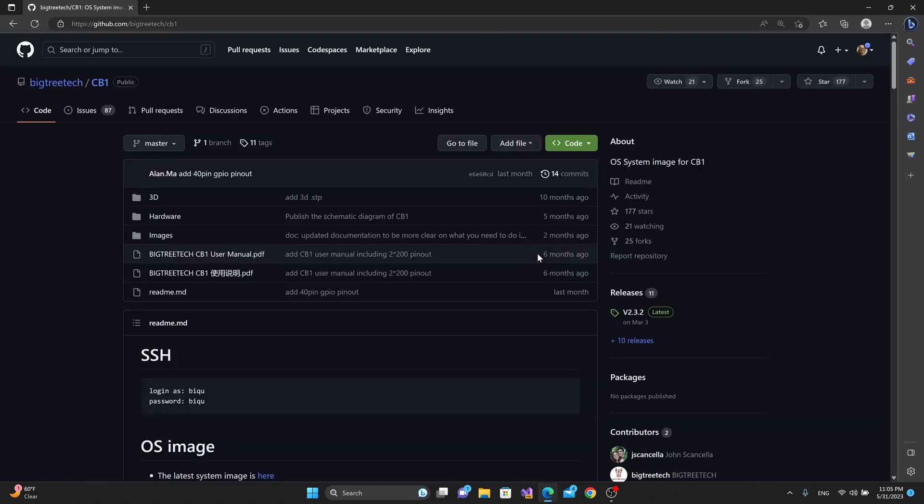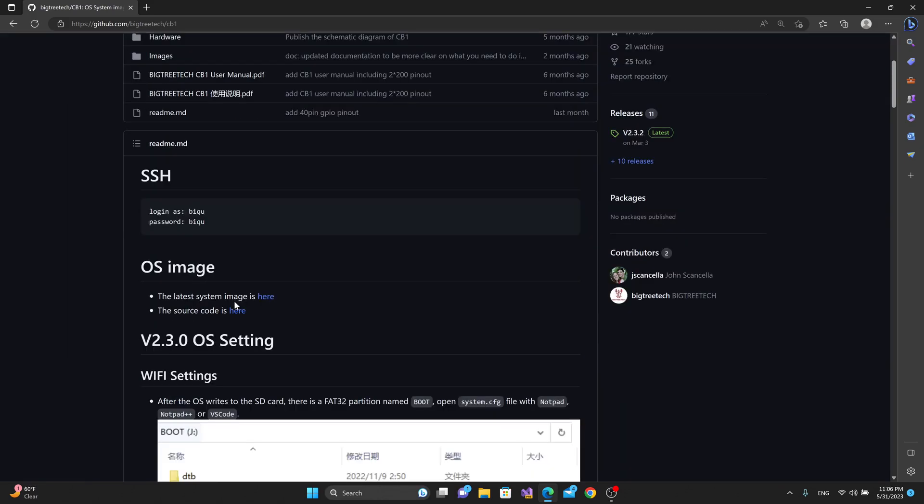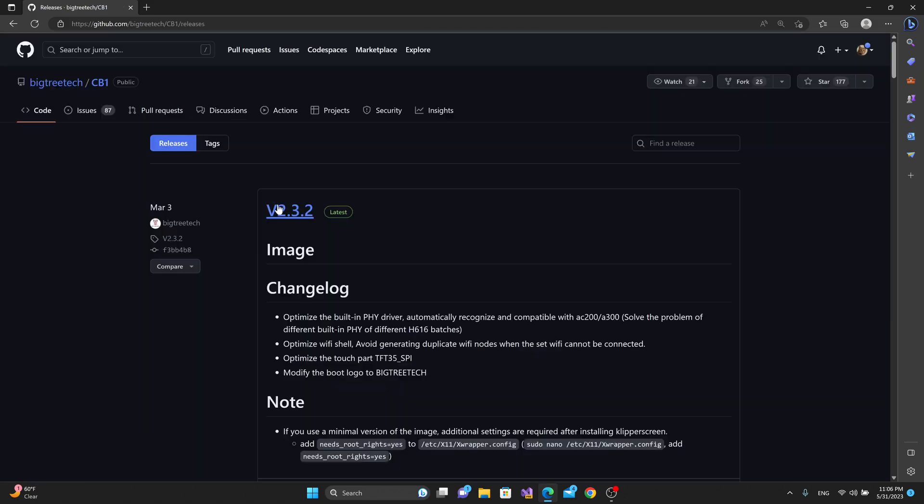So if we go to the CB1 GitHub page, we can find the latest system image under OS image. It's the v2.3.2 version.